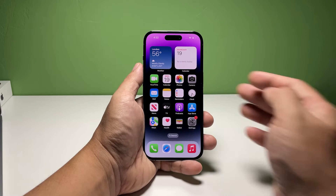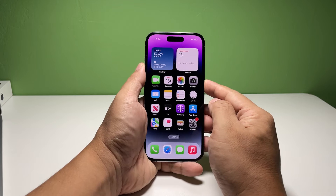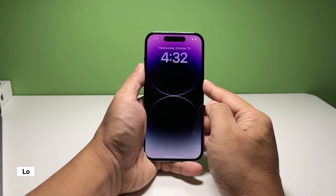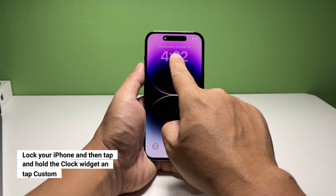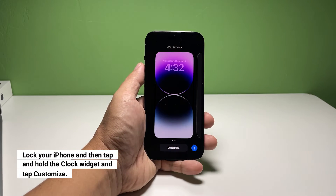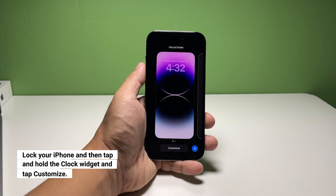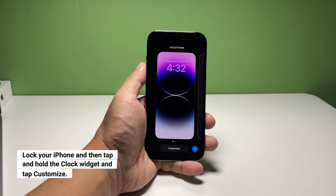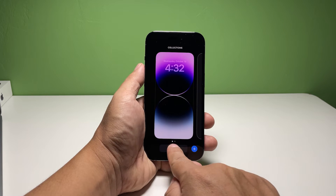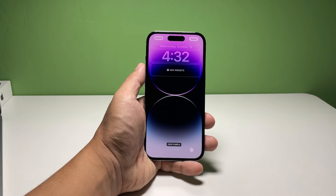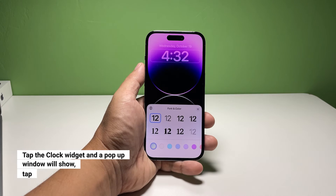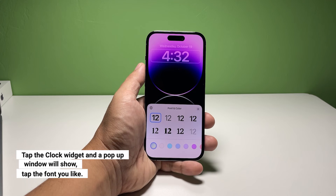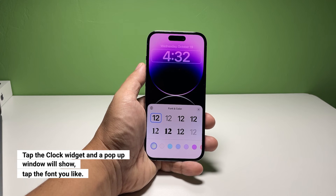To begin, lock your iPhone and then tap and hold on the clock widget. Tap 'Customize' at the bottom of the screen, then tap the clock widget itself — a small pop-up window will appear at the bottom of the screen.